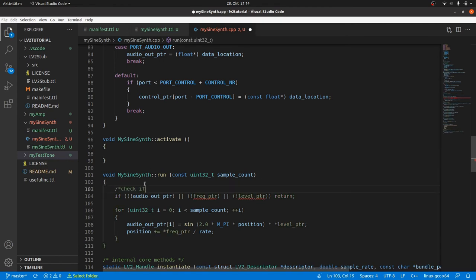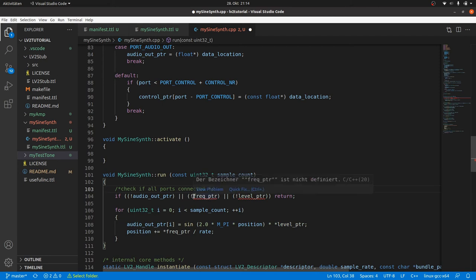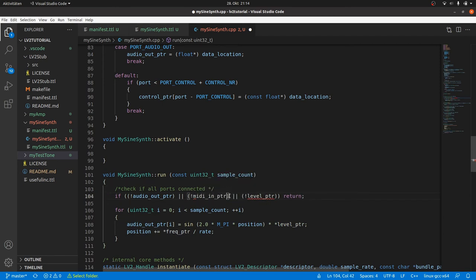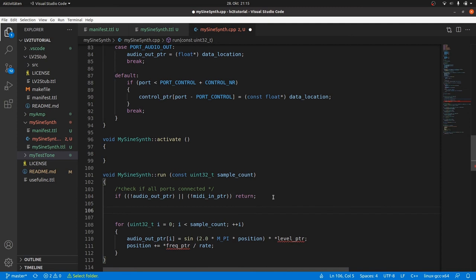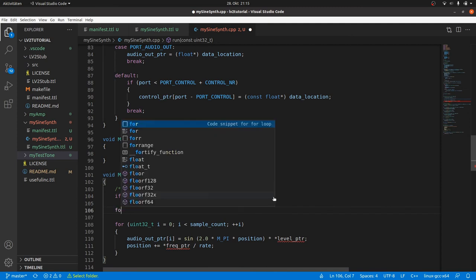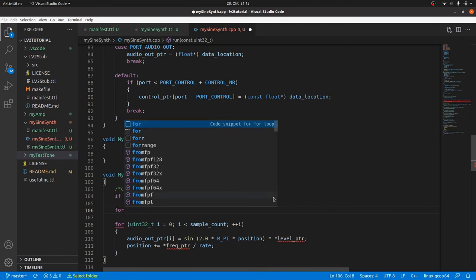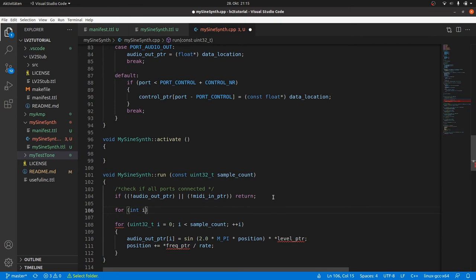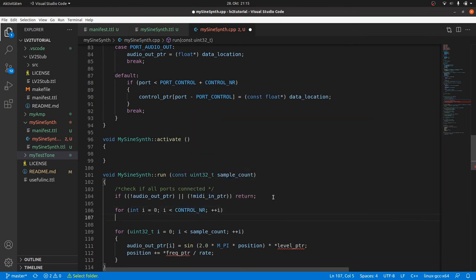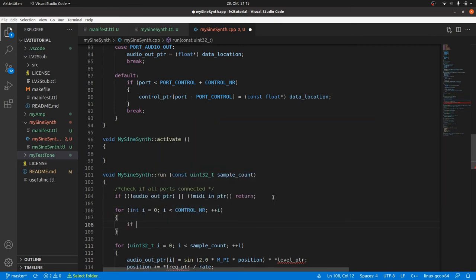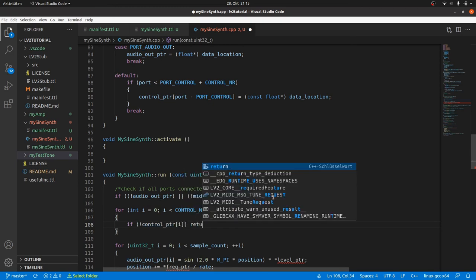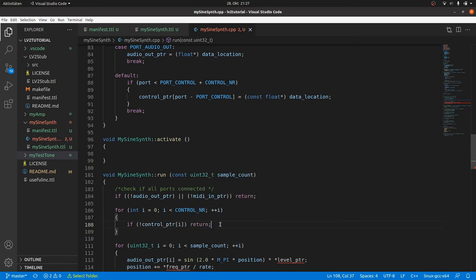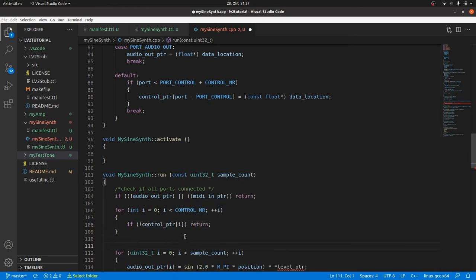In run we firstly check again if all ports are connected. So we return immediately if audioOutPtr or midiInPtr are null pointer. And the same for all control ports. The best way is to do this in a for loop. For int i is 0 as long as i lowers than control number increment i. And if control port is null pointer then return.